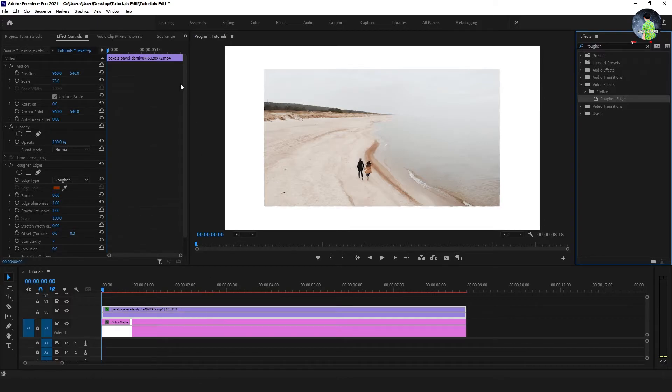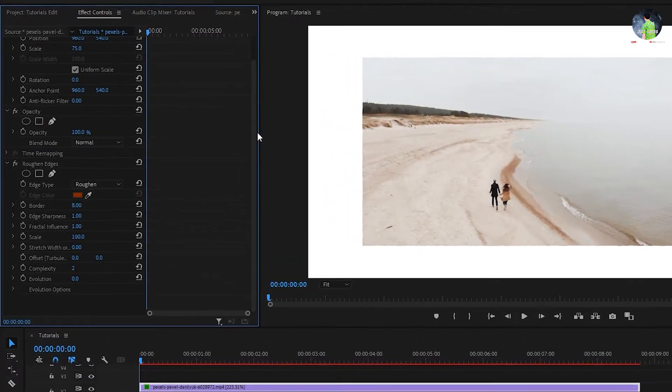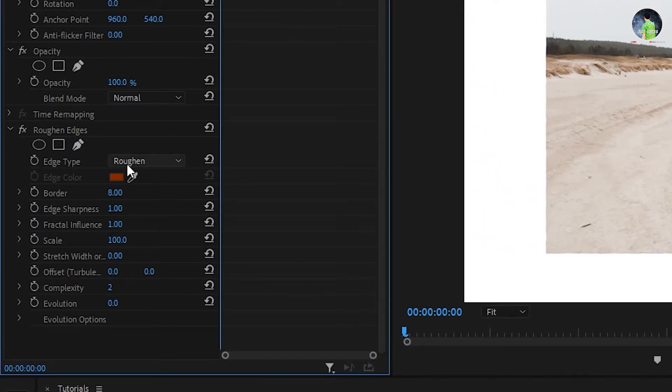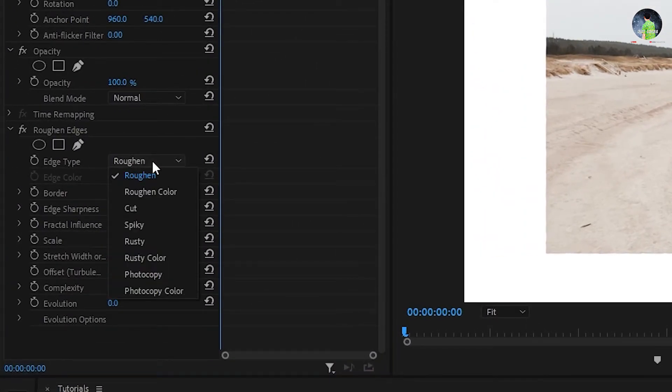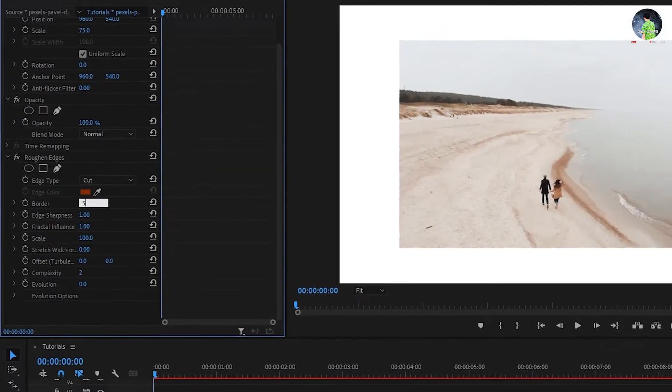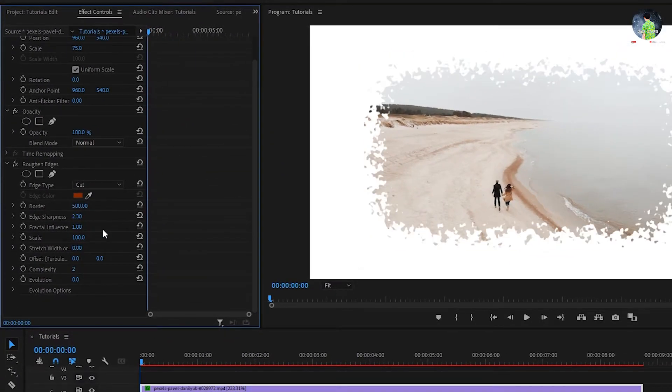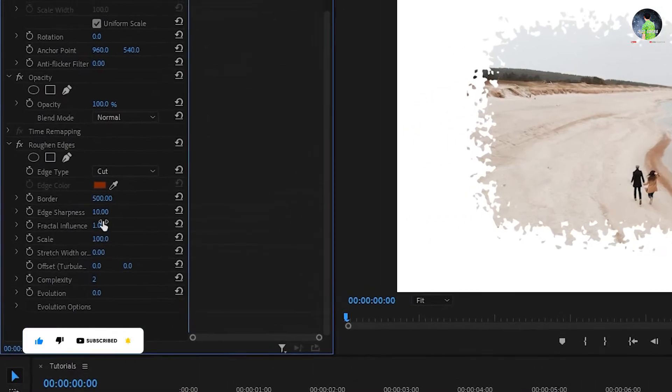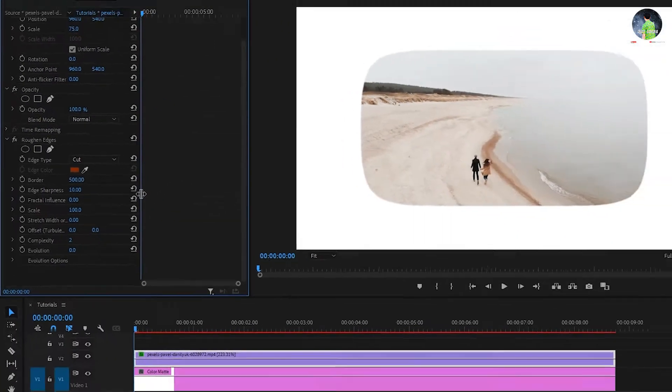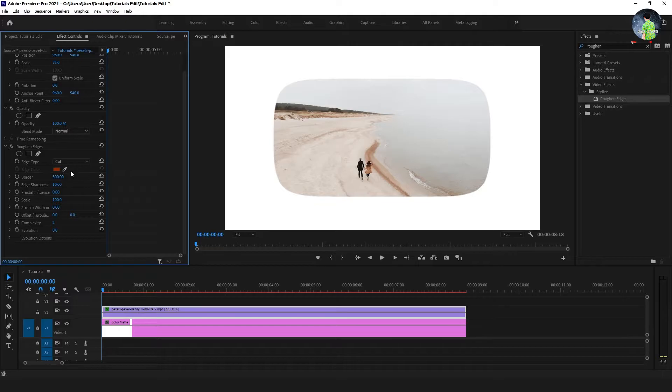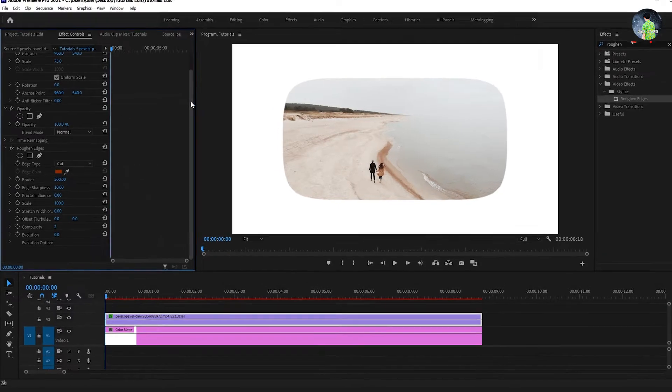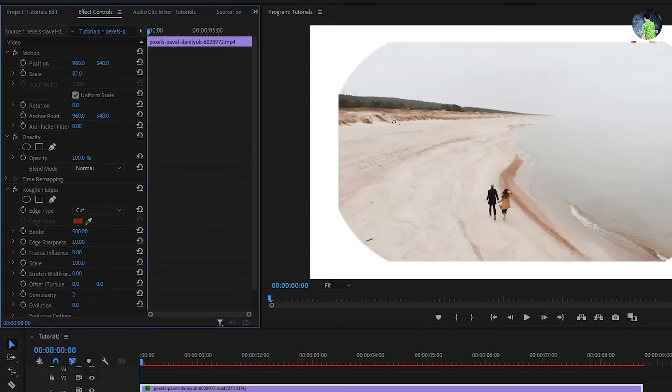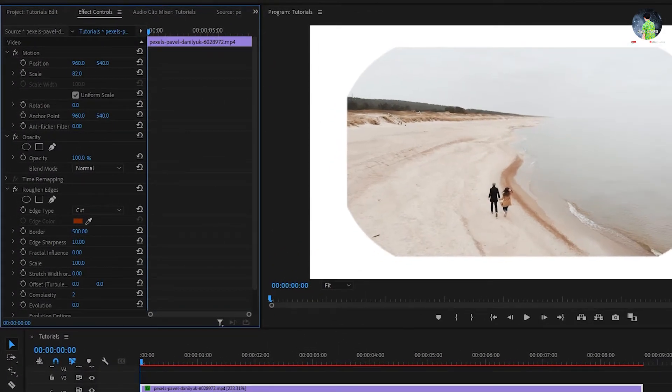Go to effect control and set edge type to cut. Set the border to 500, set the edge sharpness to 10, and set the fractal influence to 0. You can resize the scale of video footage.